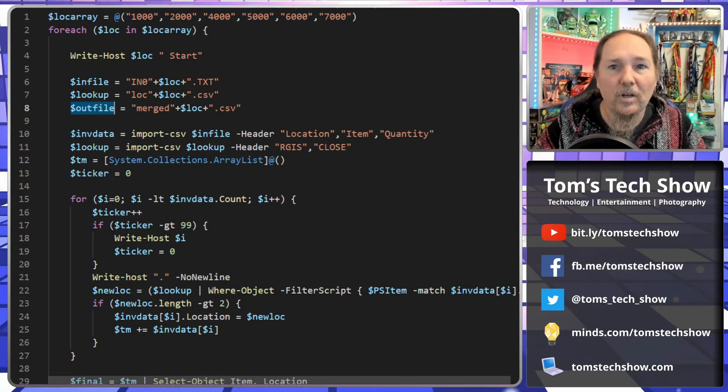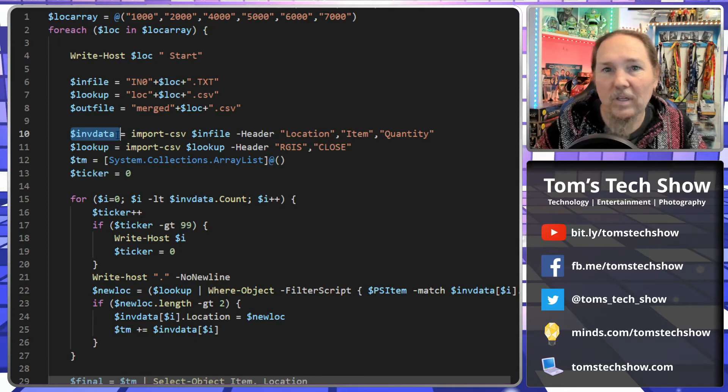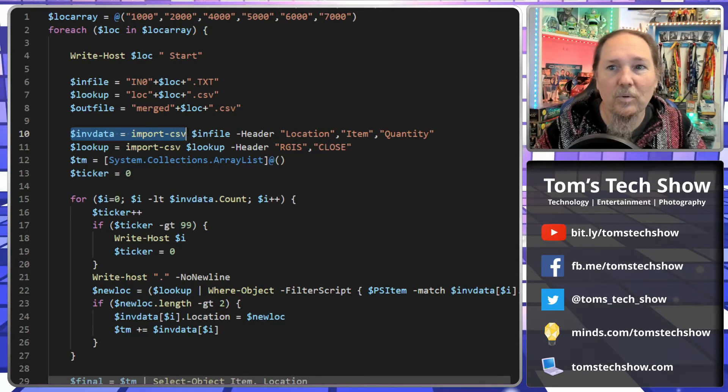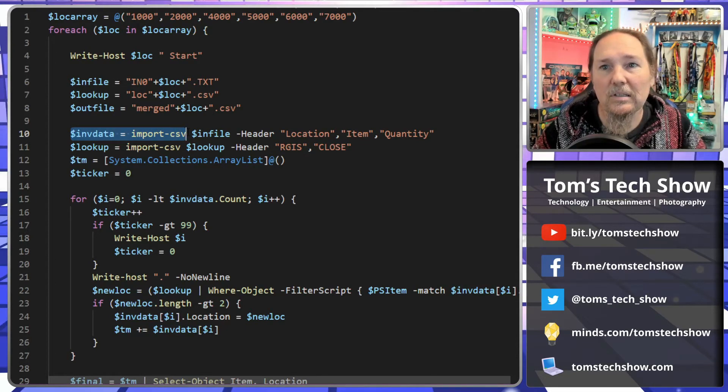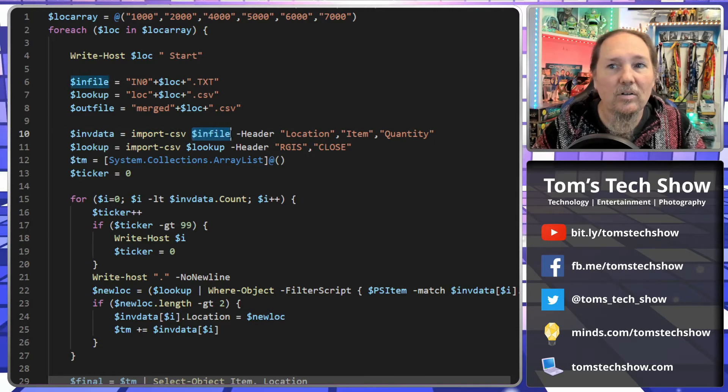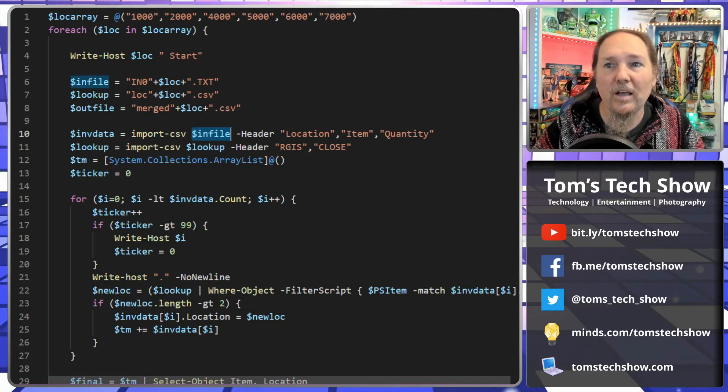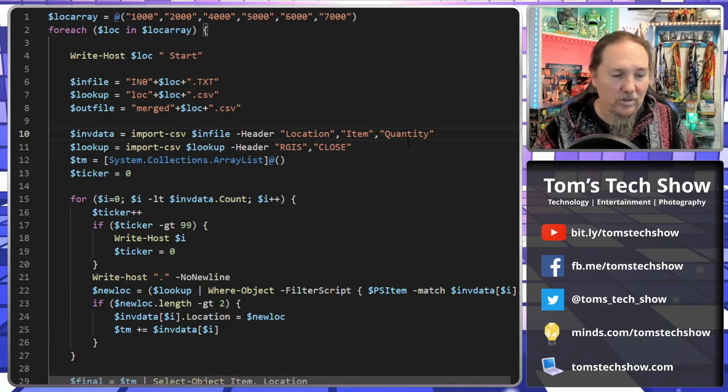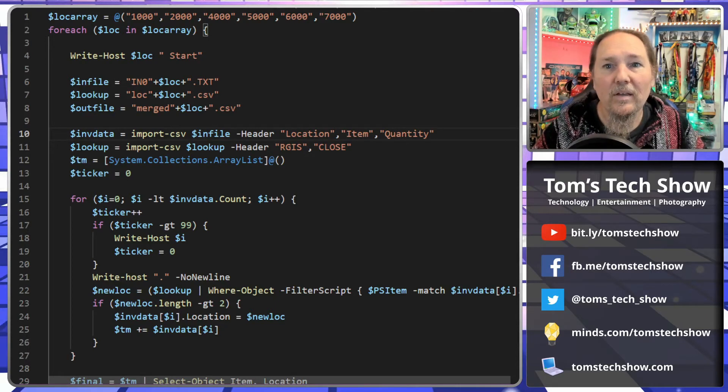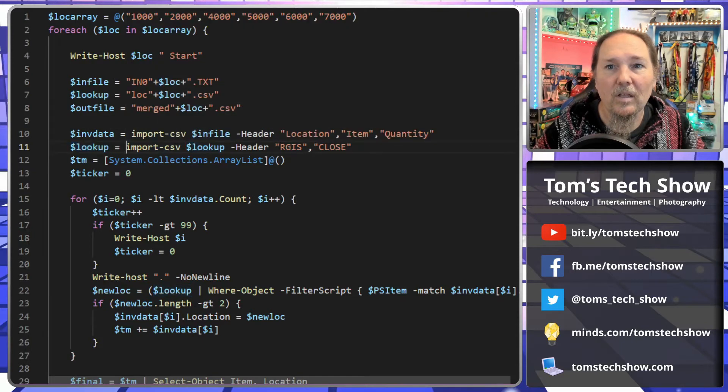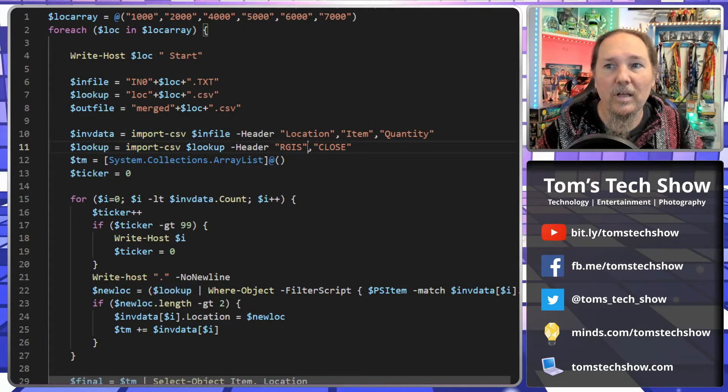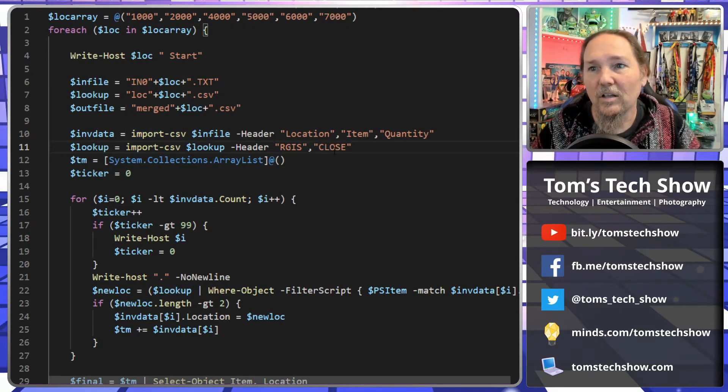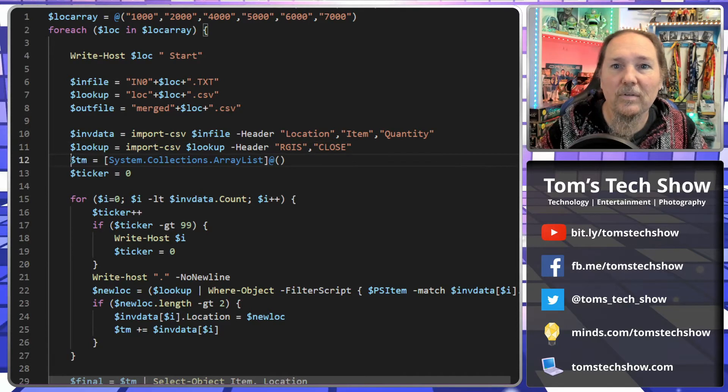So here we do just get inventory data. We're going to import the CSV file with our input file. The headers of that file are location, item, and quantity. And then here we're going to do a lookup, import CSV, lookup, the header, RGIS, and Close is the name of the company.